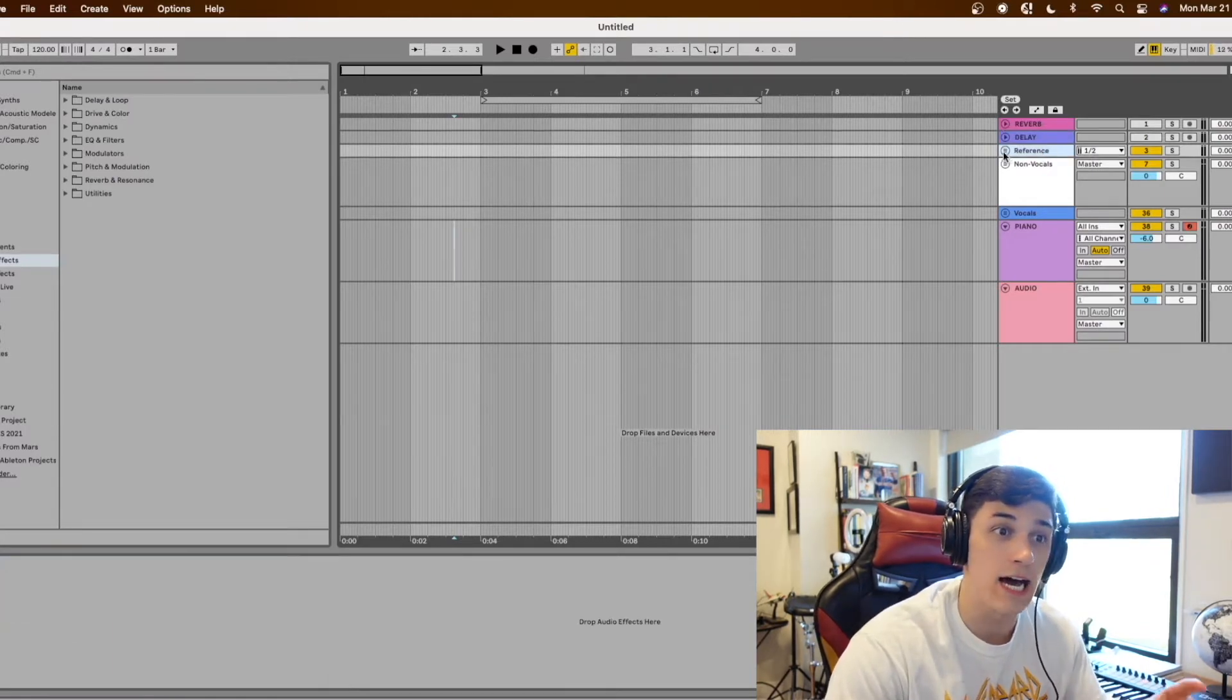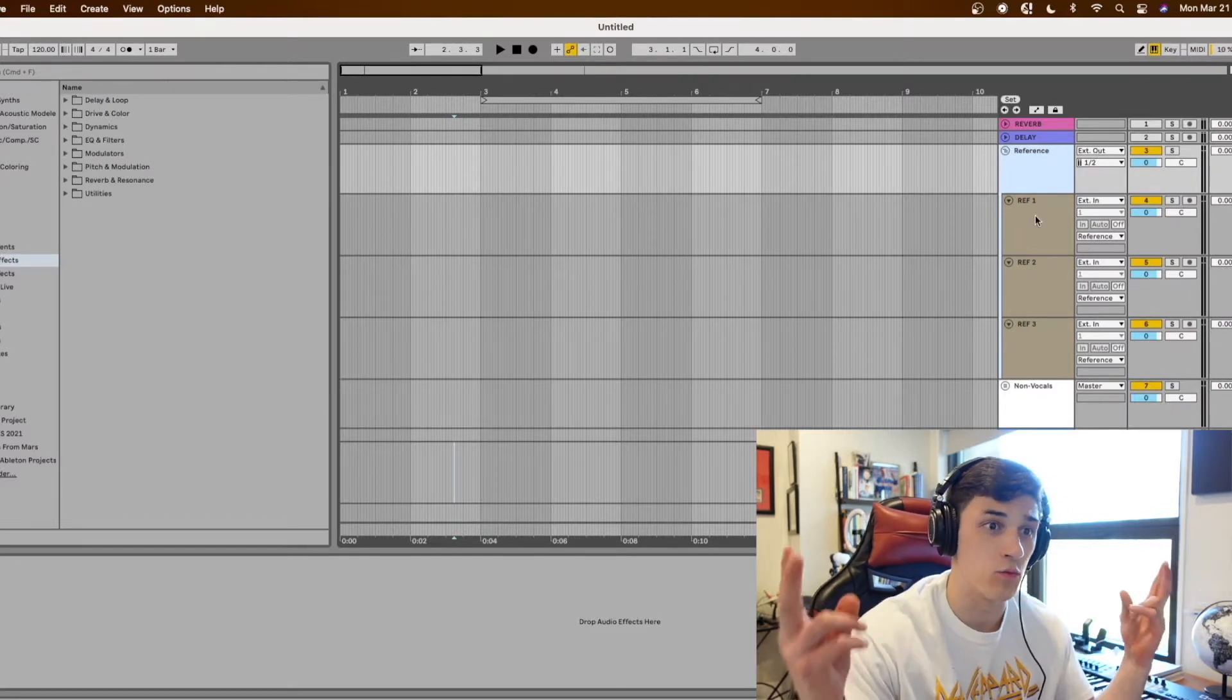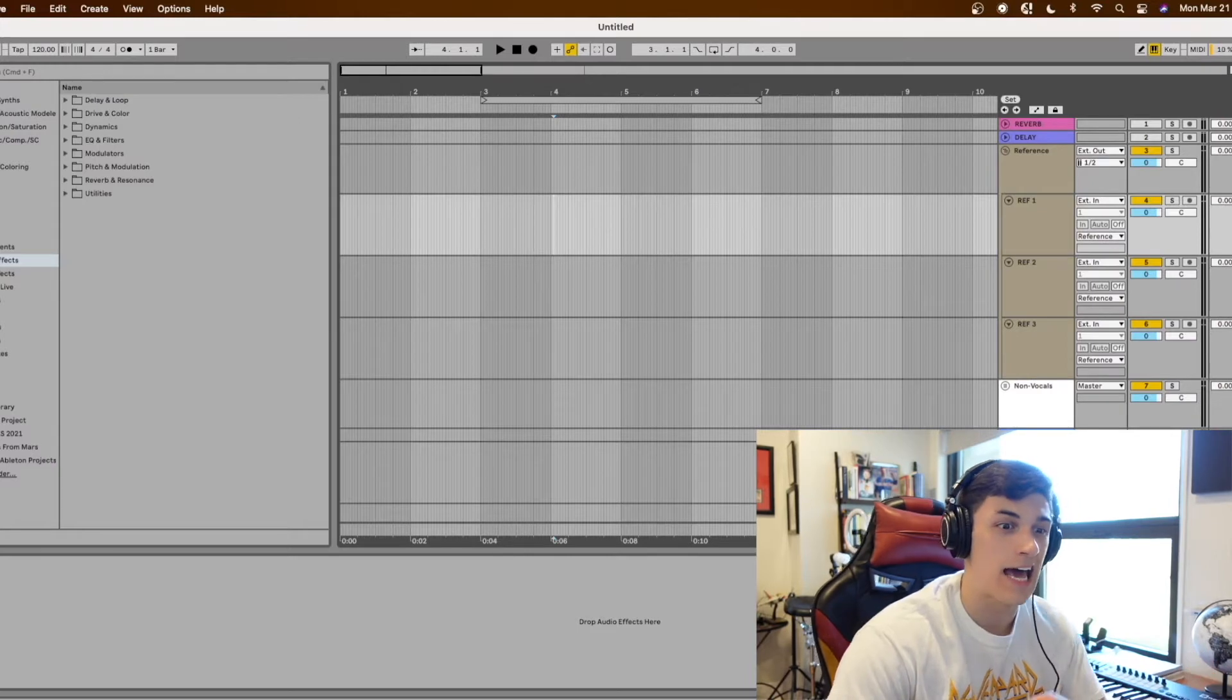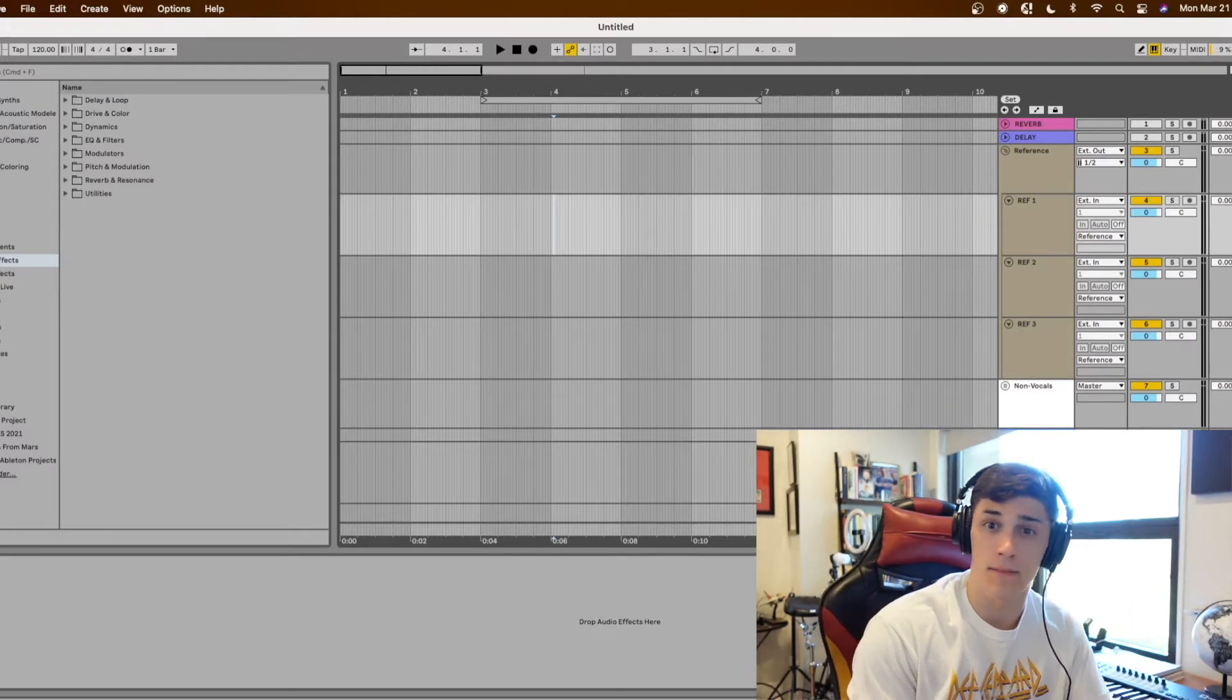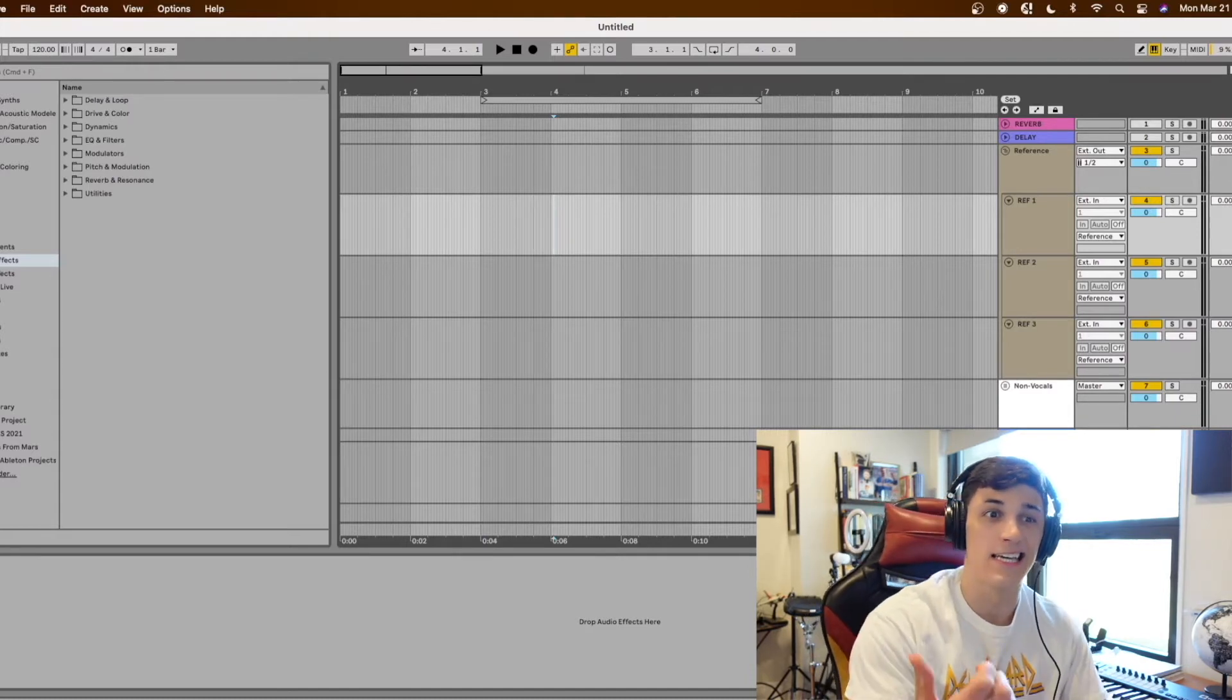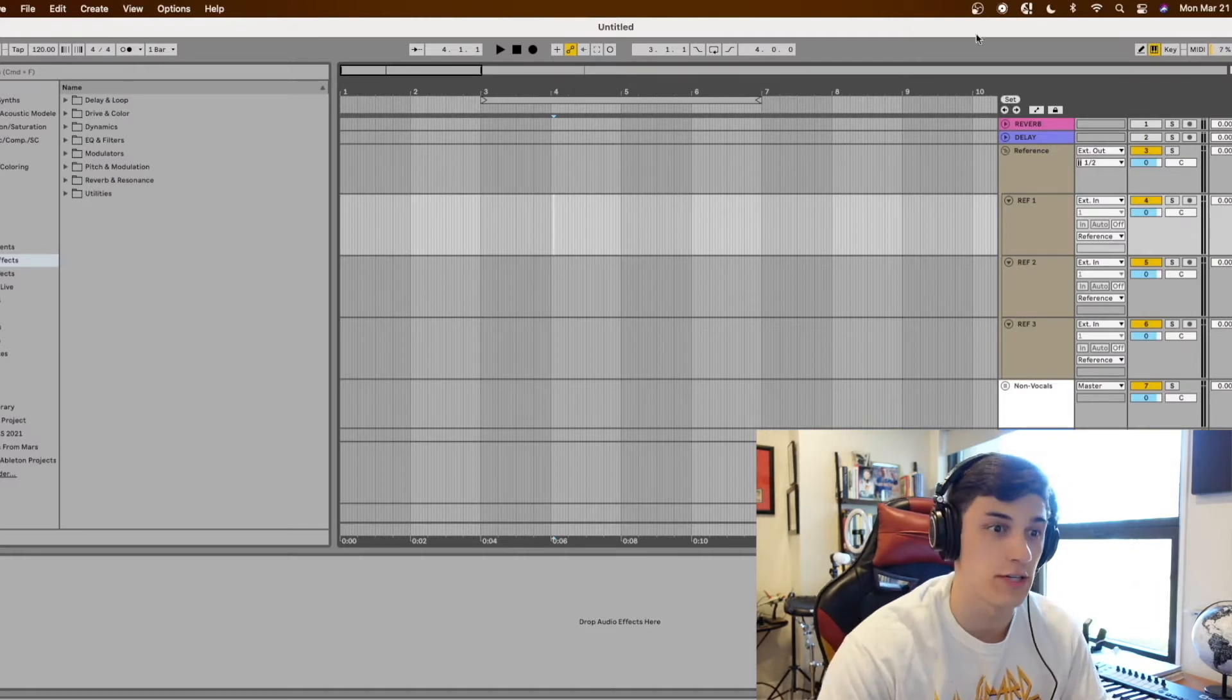Then I have not set to the master but going directly out a reference group where I'll load up reference tracks when doing mix downs and I don't route them to the master because if I have things on my master chain for my track I don't want the reference tracks to get those effects because they've already gone through their own mastering chain.